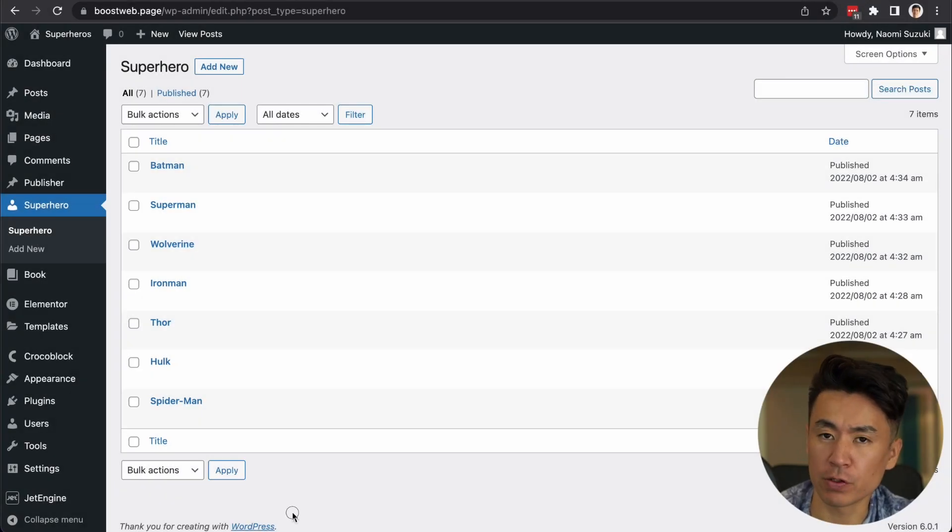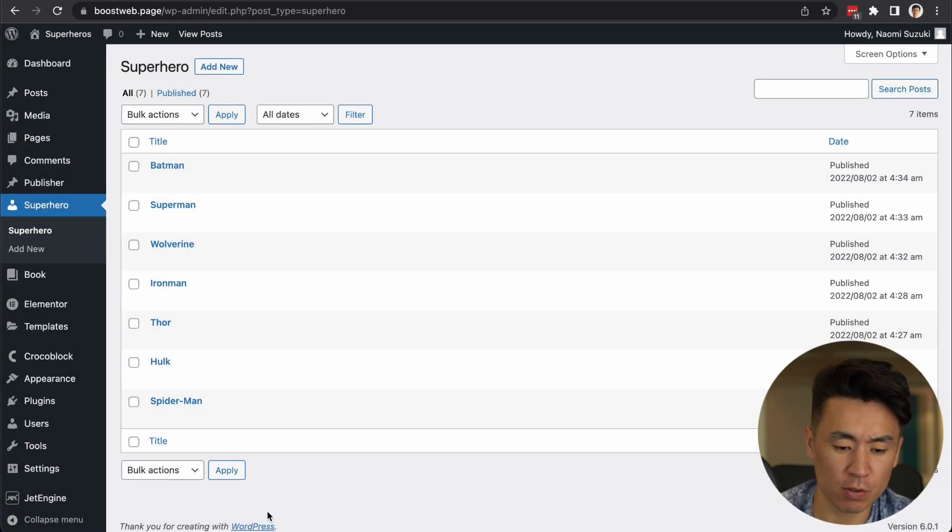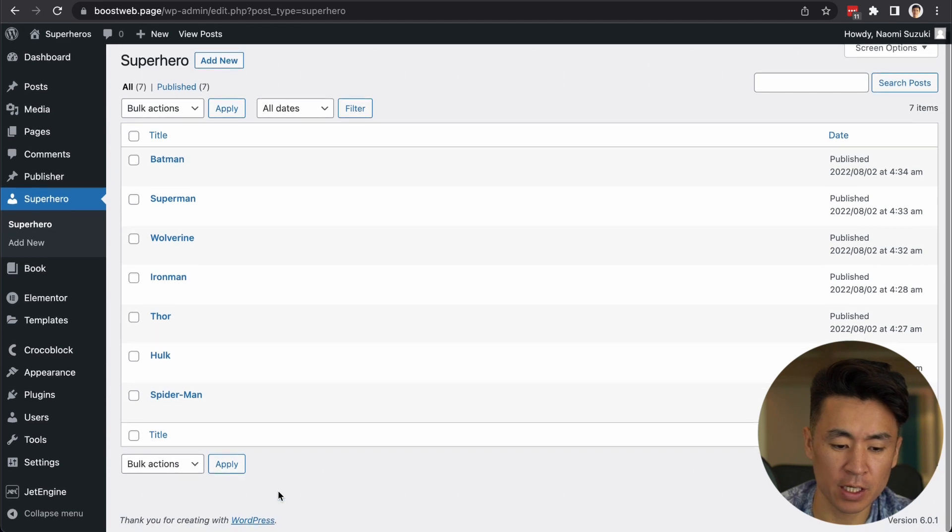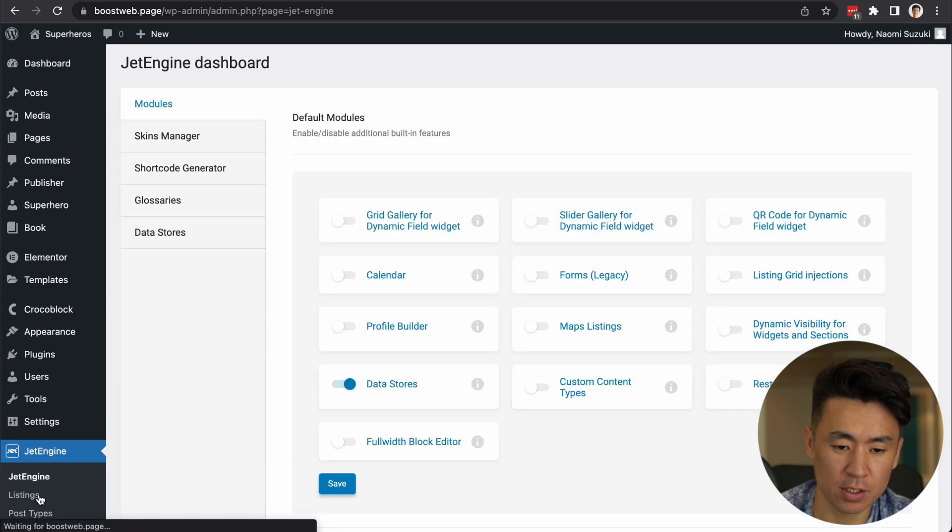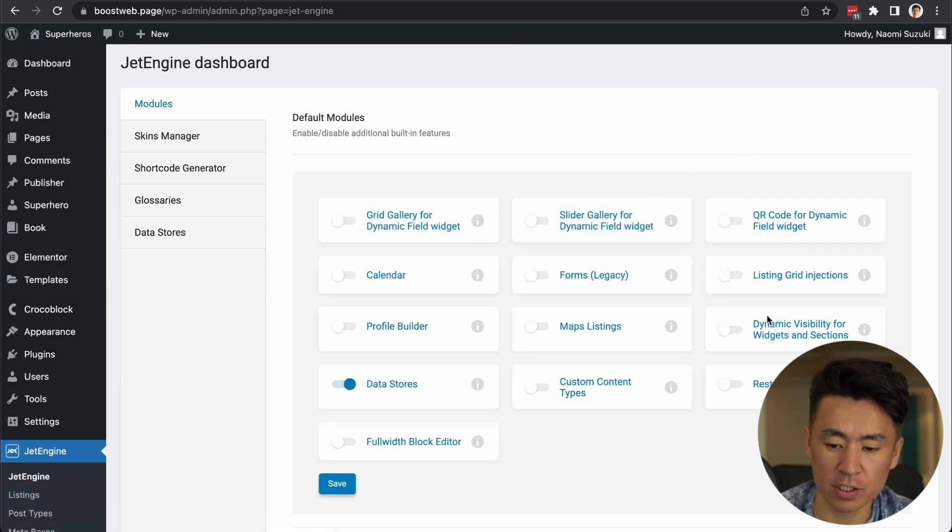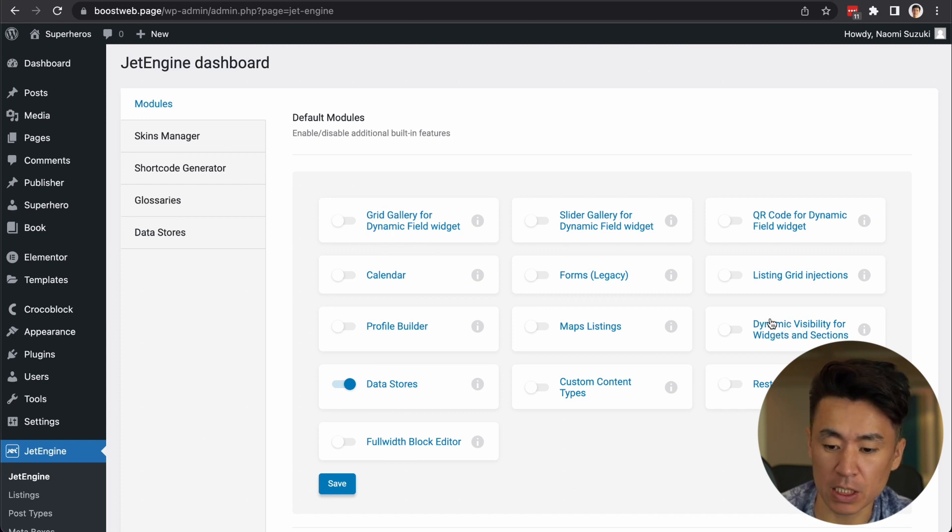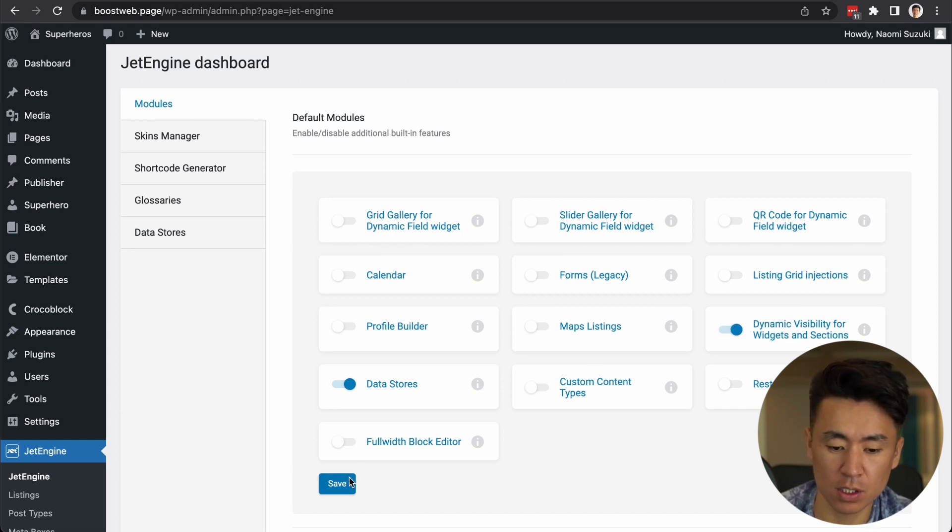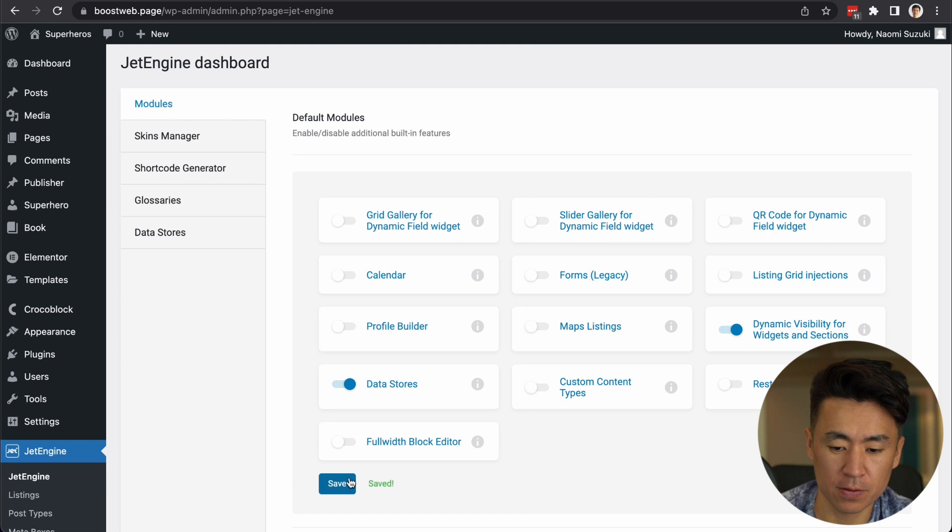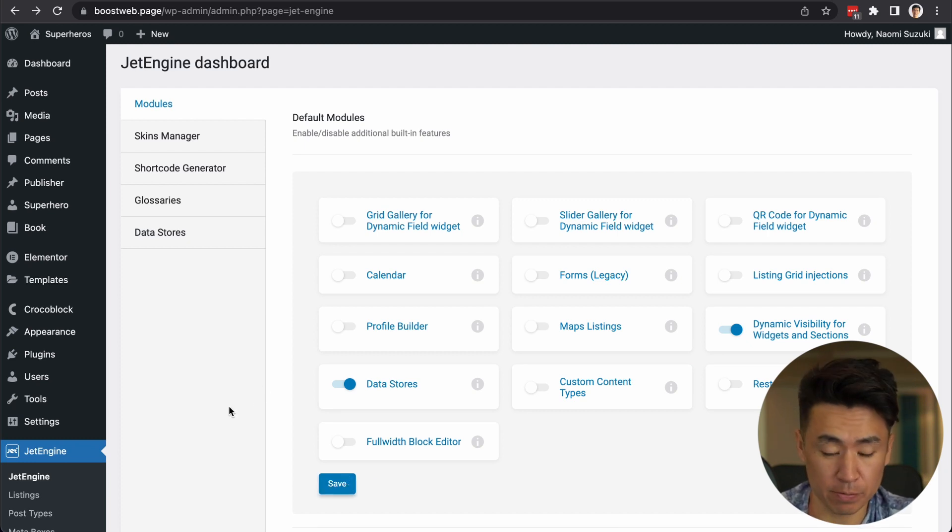Okay. I added all the publisher here. So now what we do is go to Jet Engine. And it will enable this feature called dynamic visibility for widget and sections. And save.